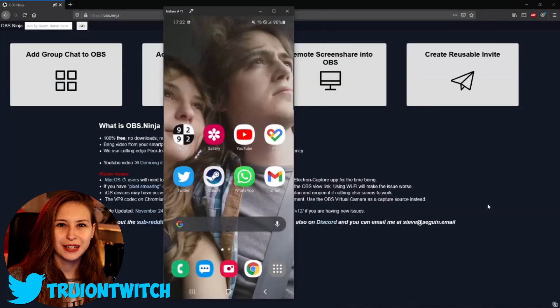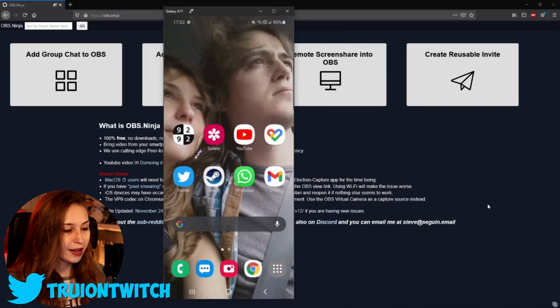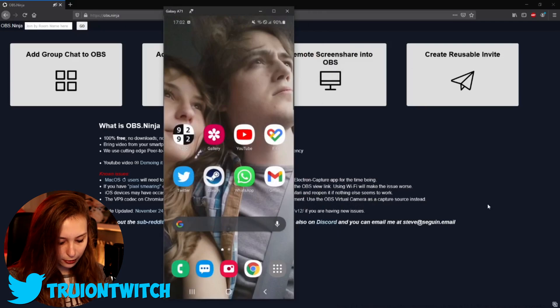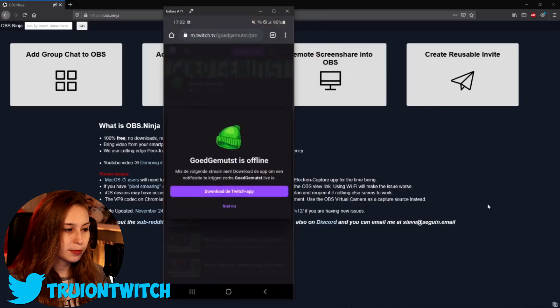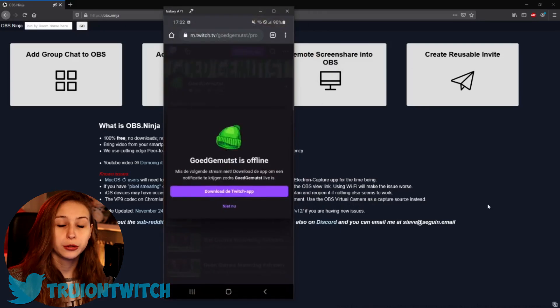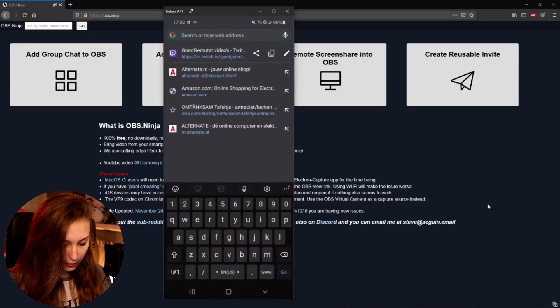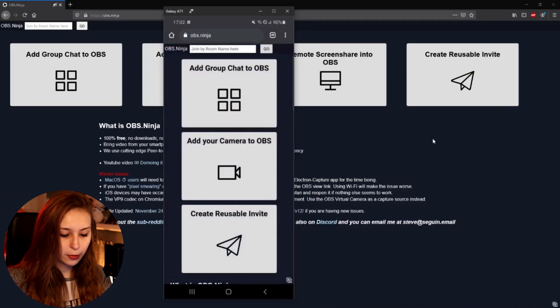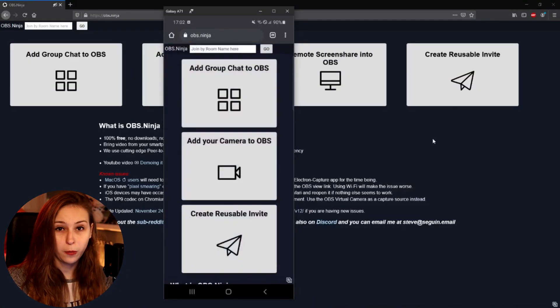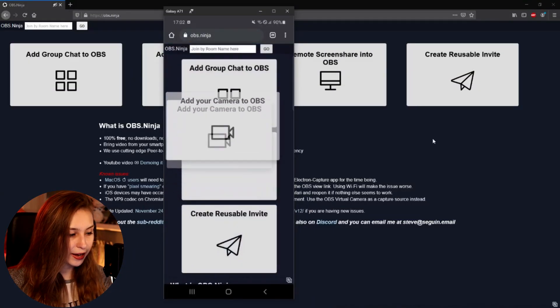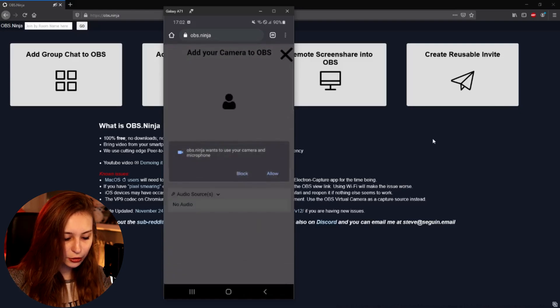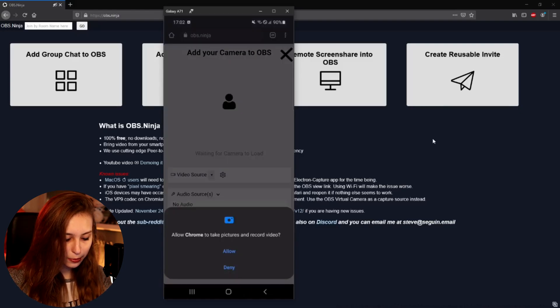The next thing we do is grab our phone. We open our browser — this is Chrome but you can use any browser — and type in obs.ninja to get the exact same site. What we can do now is click 'Add your camera to OBS.' It will ask you to allow your camera and microphone, so just allow those.